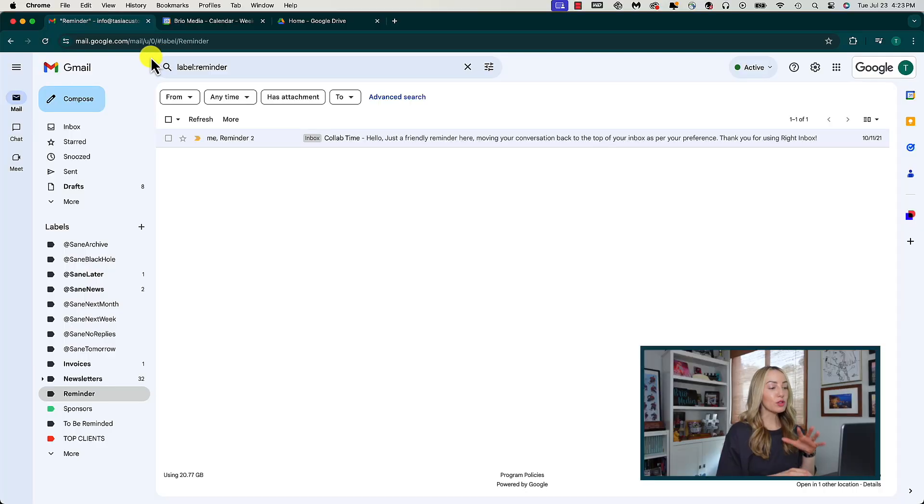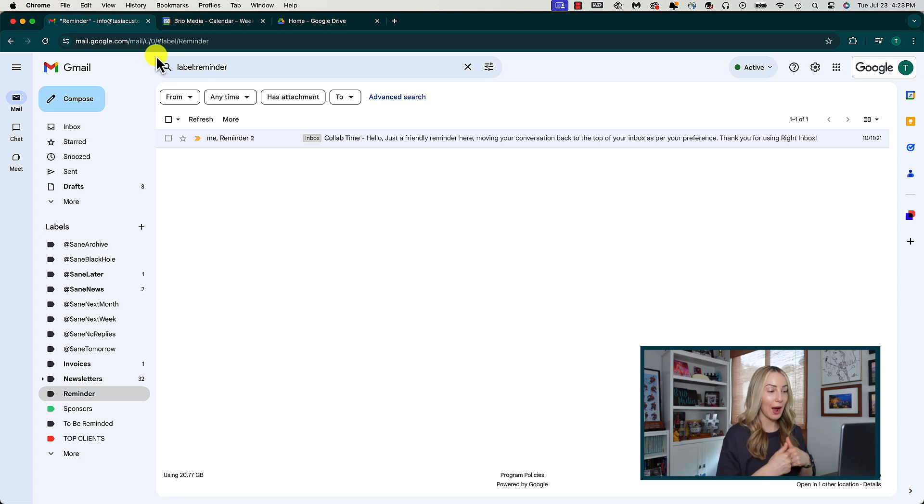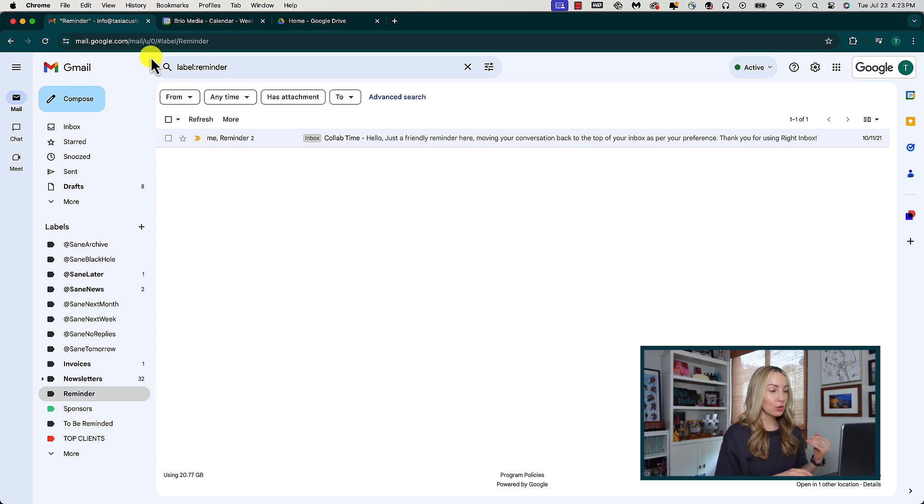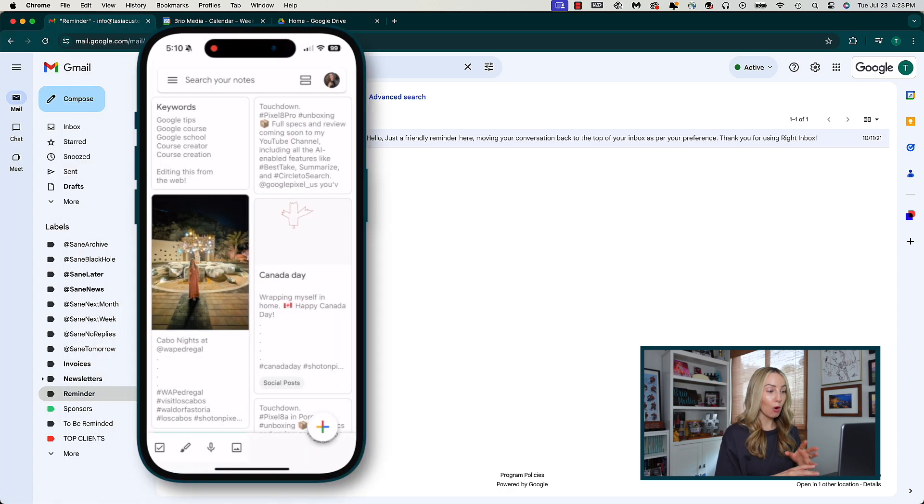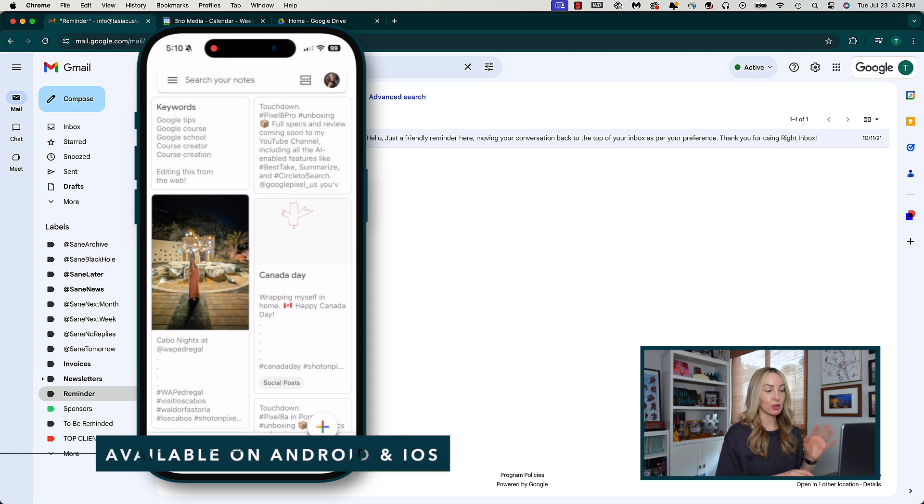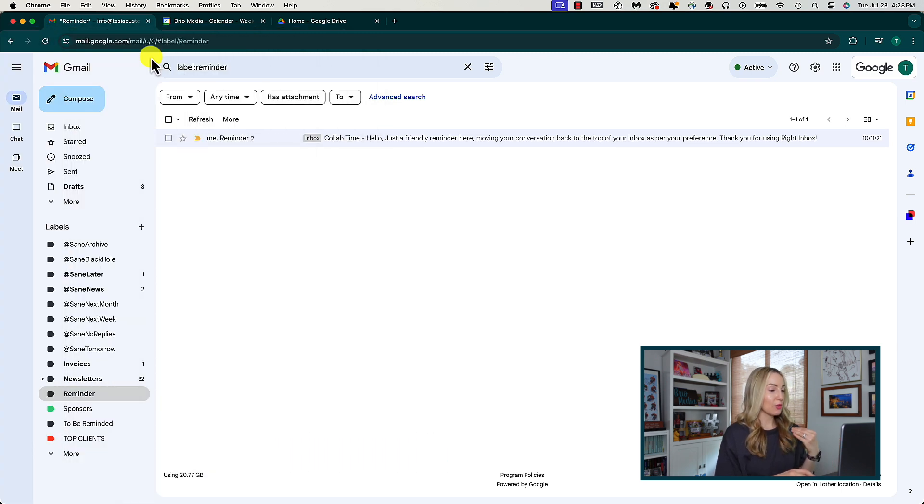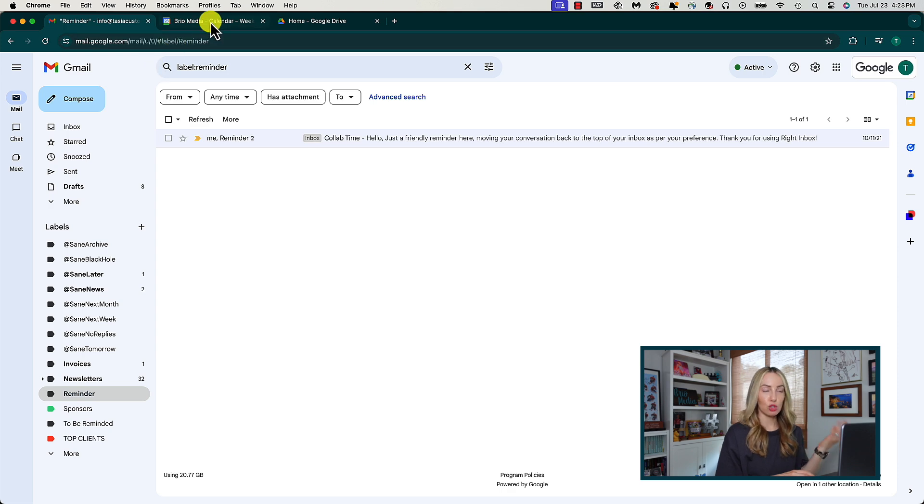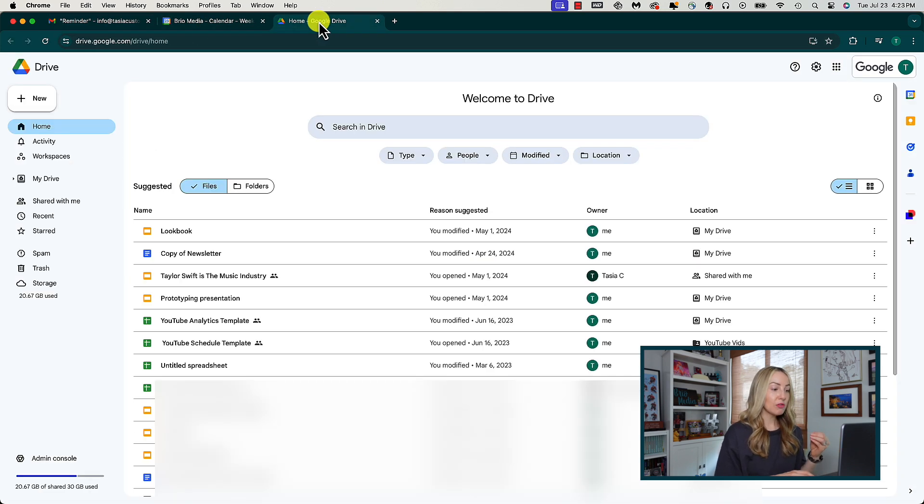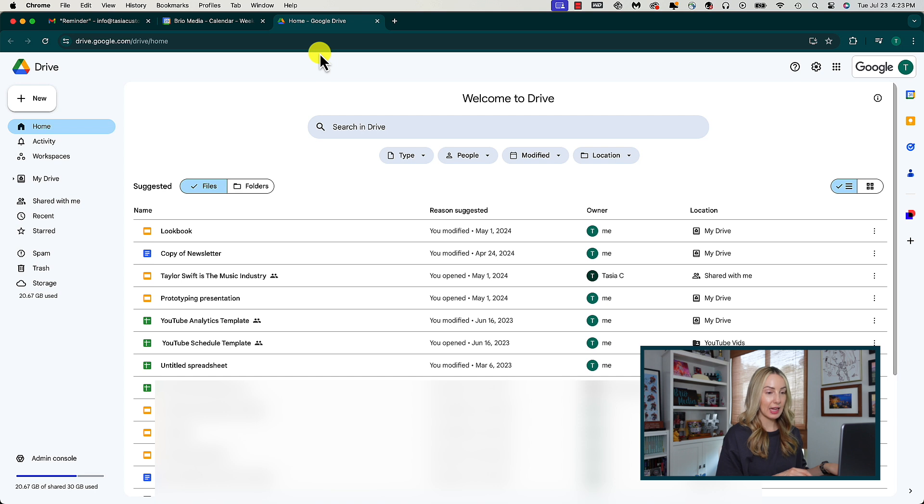Part of learning how to use Google Keep is to understand how to access Google Keep. There are a few ways to do so. You can do so from the mobile app, but one of the easiest ways is to access it directly from any tab in your Google suite of apps, whether that's Gmail, Gcal, Drive, etc. You can find Google Keep on the right-hand side of your screen. It's the little yellow square with a light bulb in it.